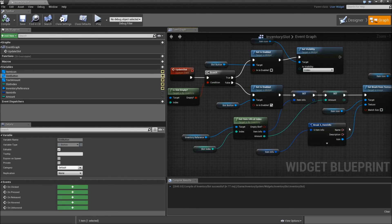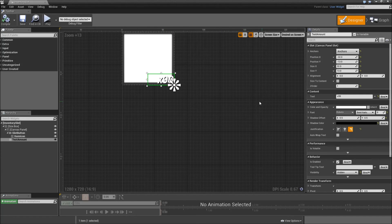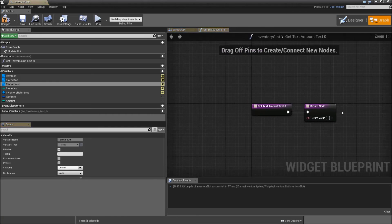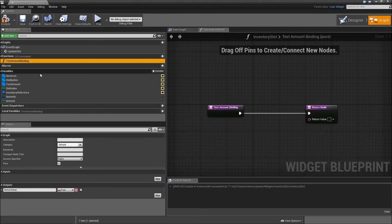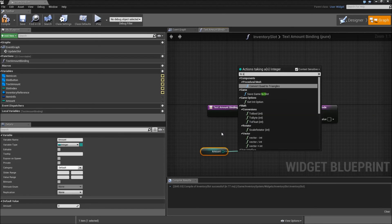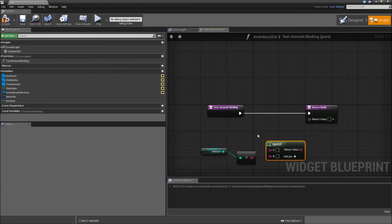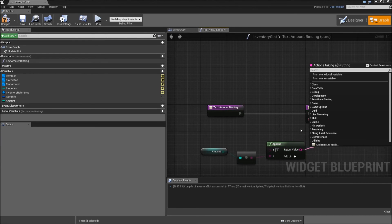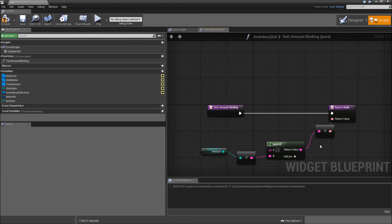That's it for our update slot event. Now what we need are two bindings for our text. First you will bind the content — create a binding and call it something like Text Amount Binding. It will just be our amount converted to a string. Right click somewhere here, get an Append node, and append an 'x' to our amount. So if we have 99 items on one slot, there will be x99. For the return value, drag it into the text return value here and it will automatically be converted. Compile and save.